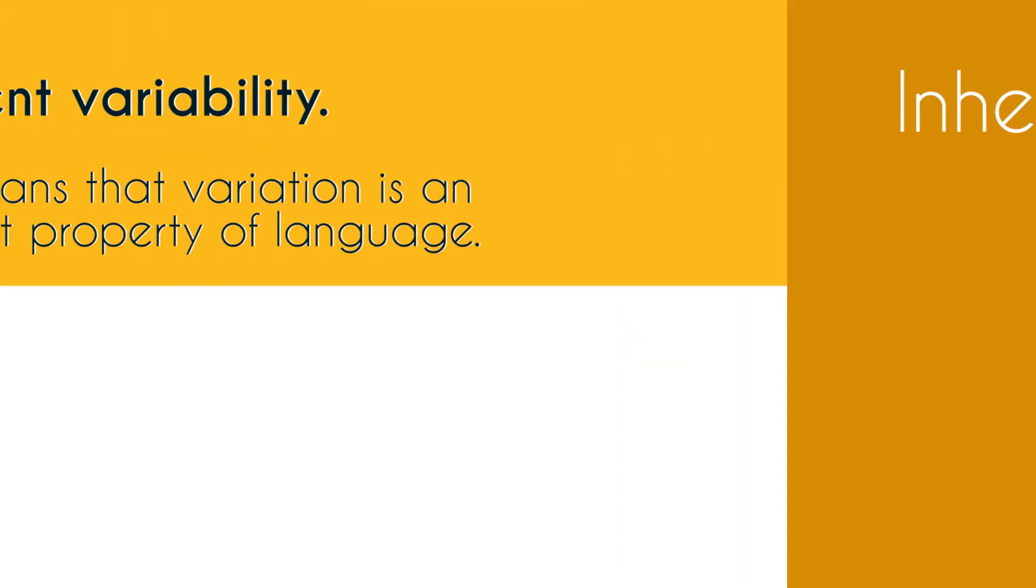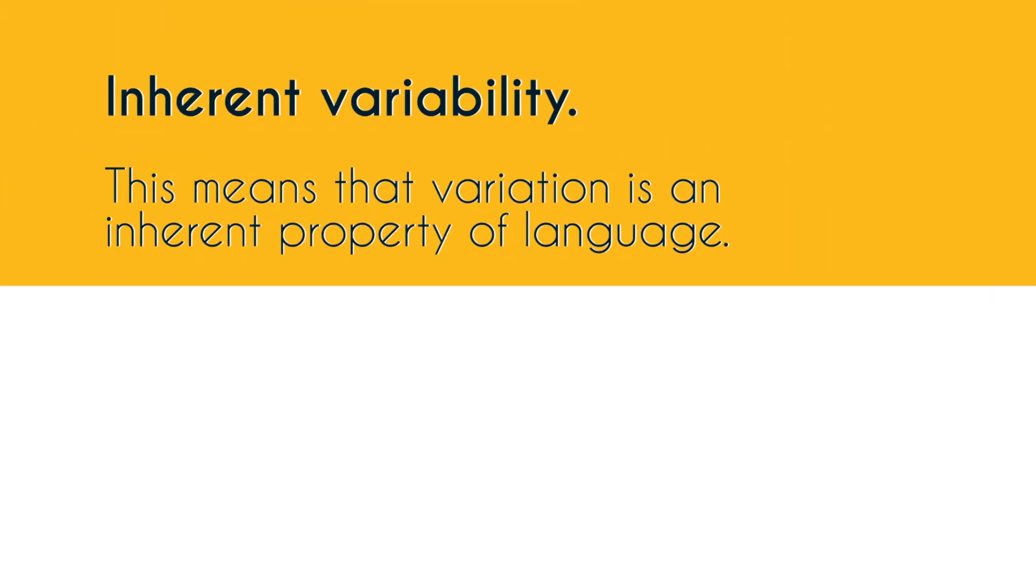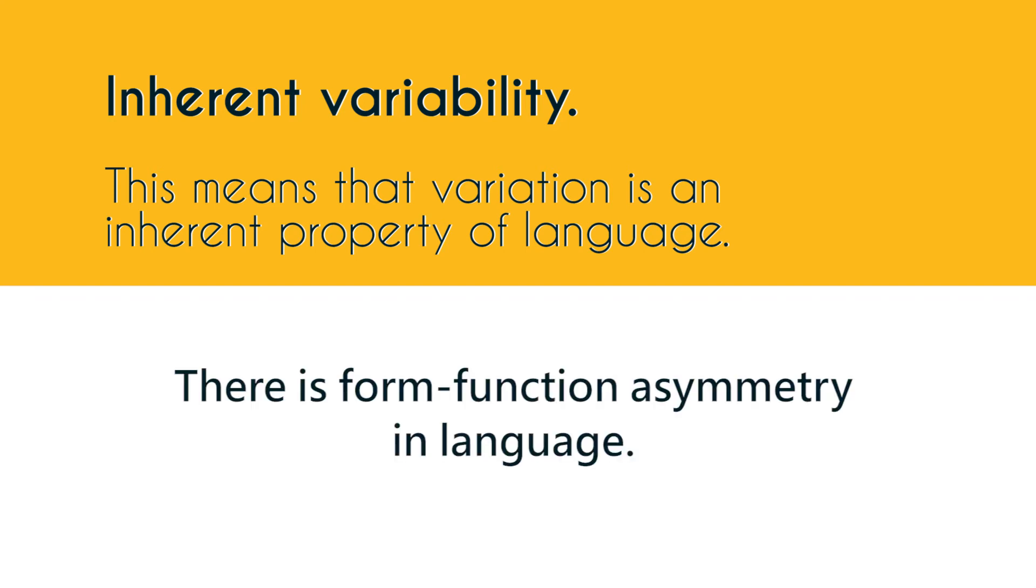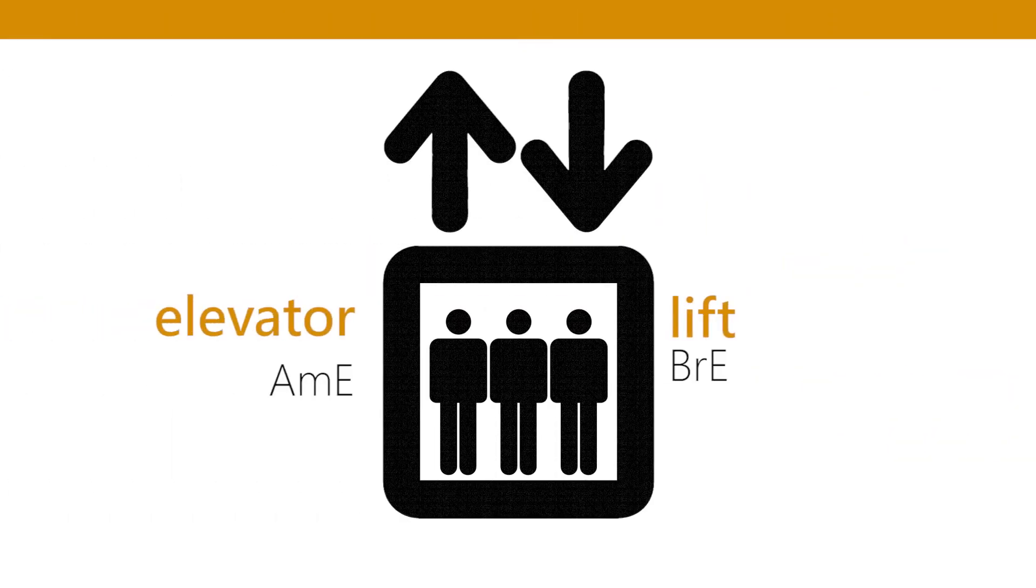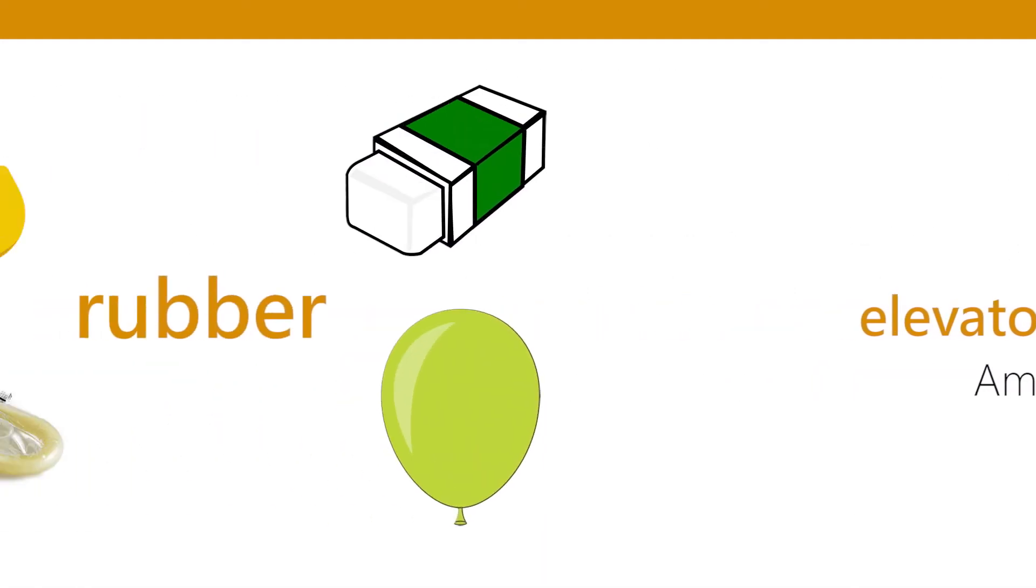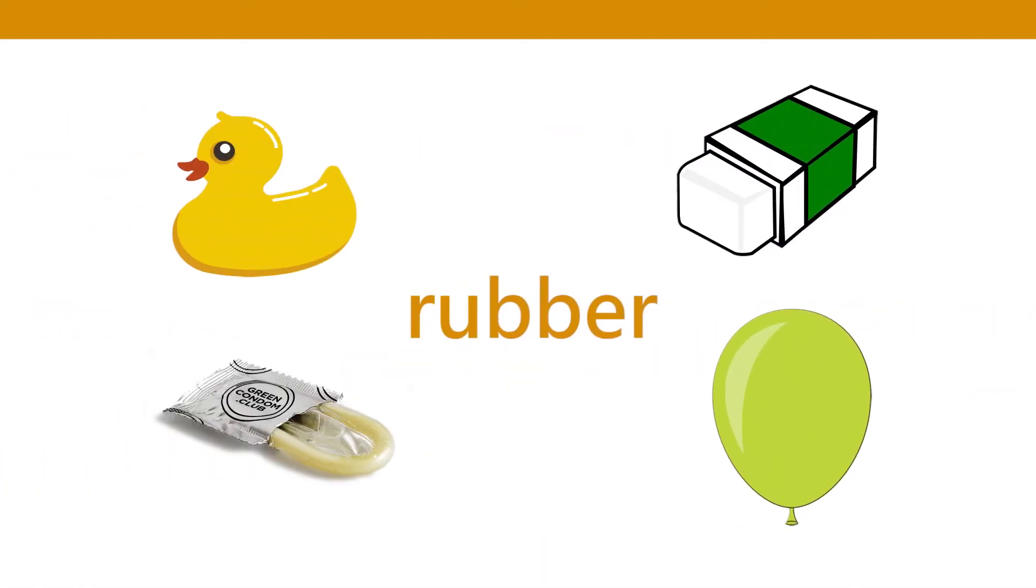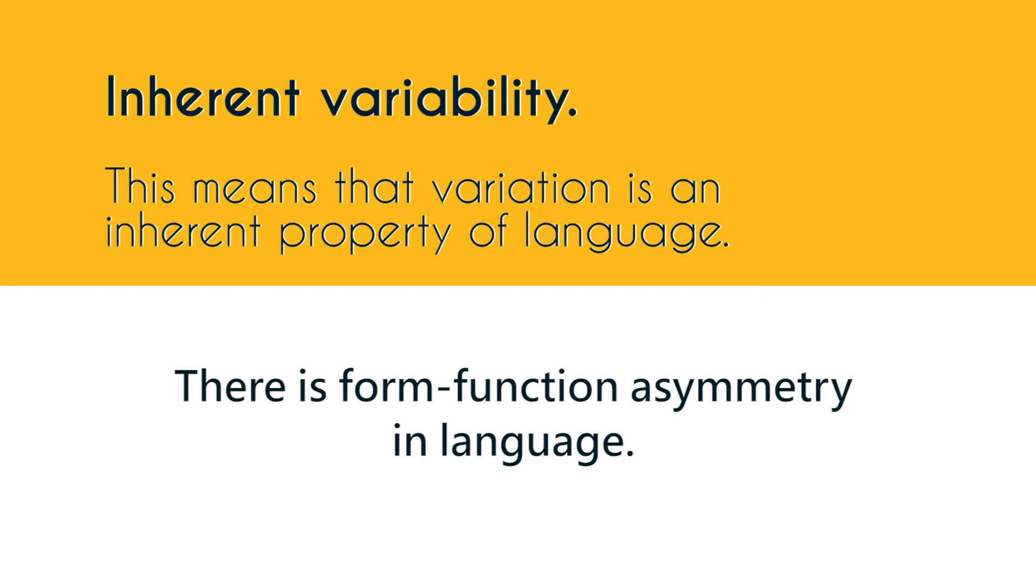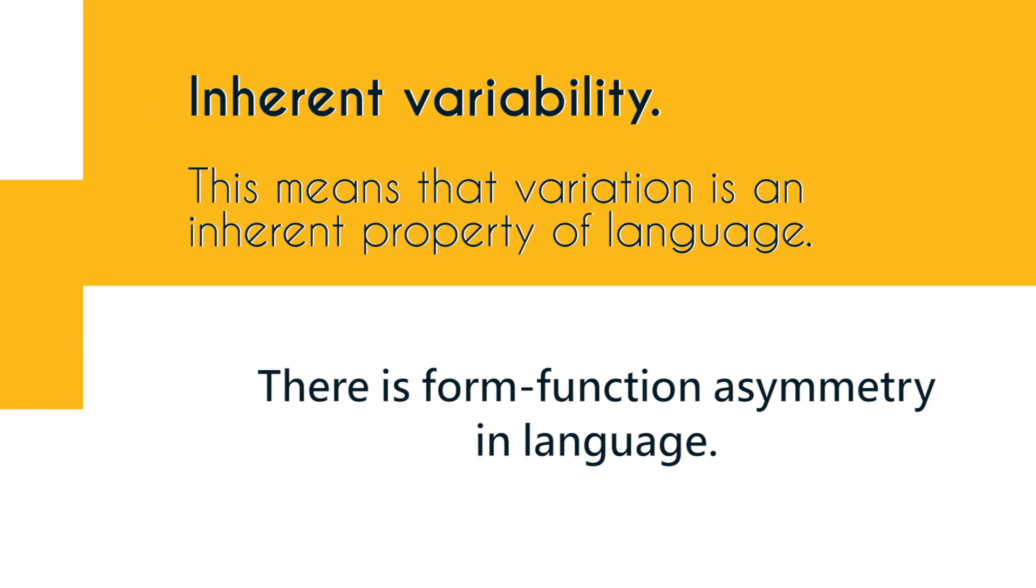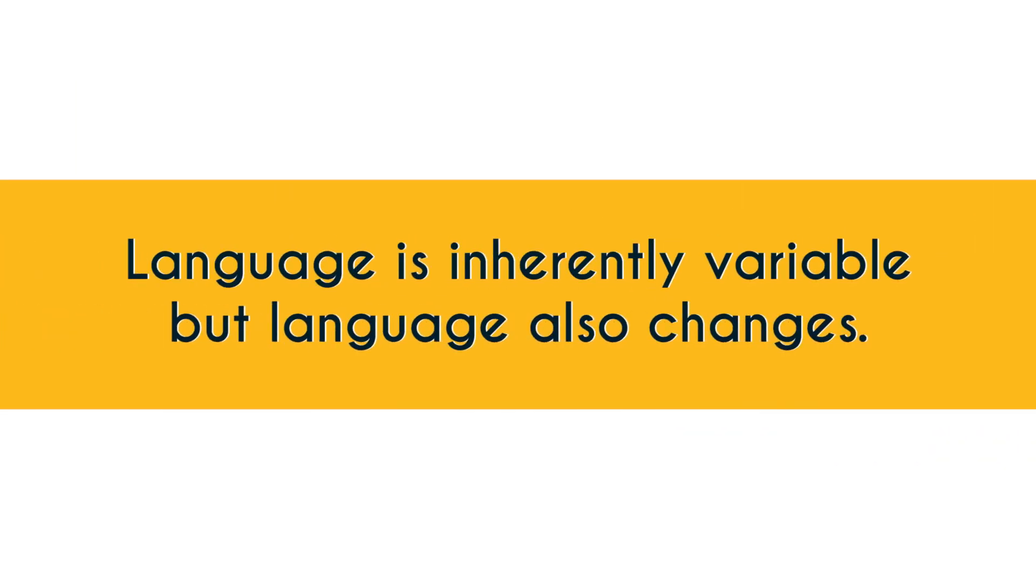You need to know that variation is an inherent property of language according to Labov. Basically in language we have form-function asymmetry in language which means we may have different forms for the same meaning or we may have different meanings for the same form. We usually do not have a one-to-one correspondence between form and meaning. This is what form-function asymmetry means. And this is also what Labov calls inherent variability. This means that language is inherently variable but you should also know that language also changes and the reason for change is variation.